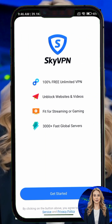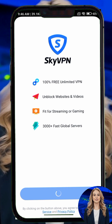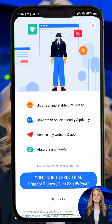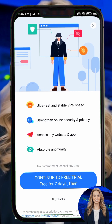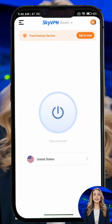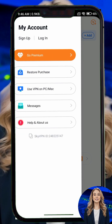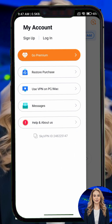Step 2. When you open SkyVPN for the first time, you'll see options for both free and premium services. If you'd like to unlock additional features, you can tap the menu in the top right corner and create a premium account.